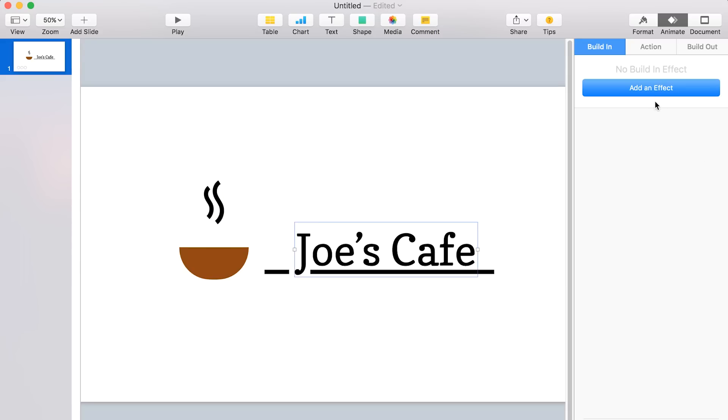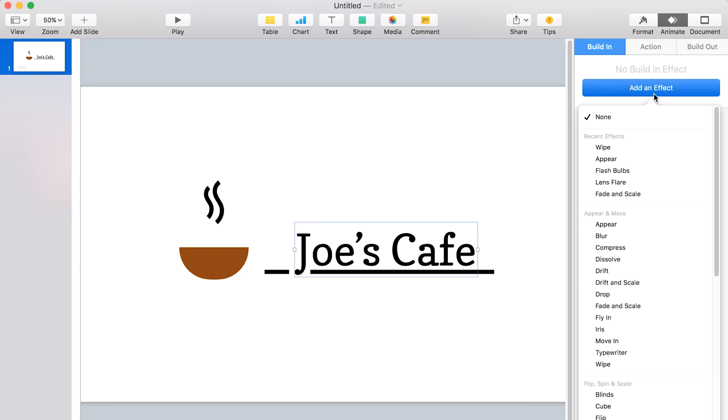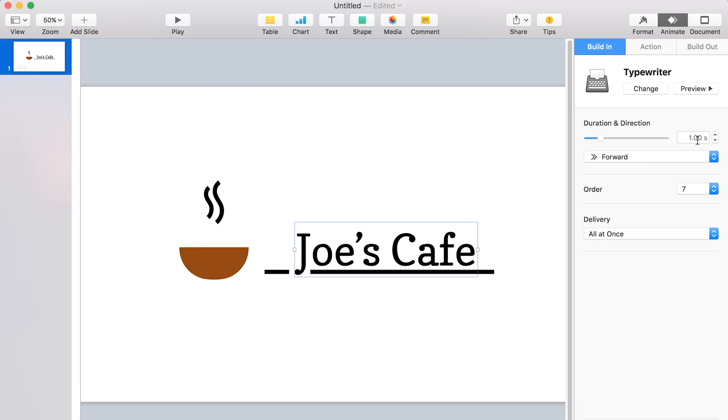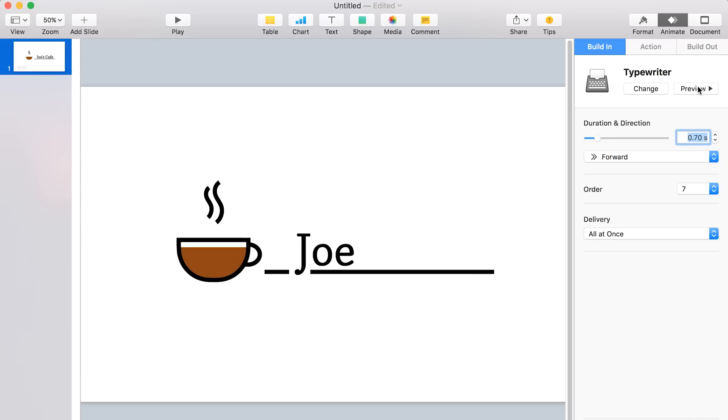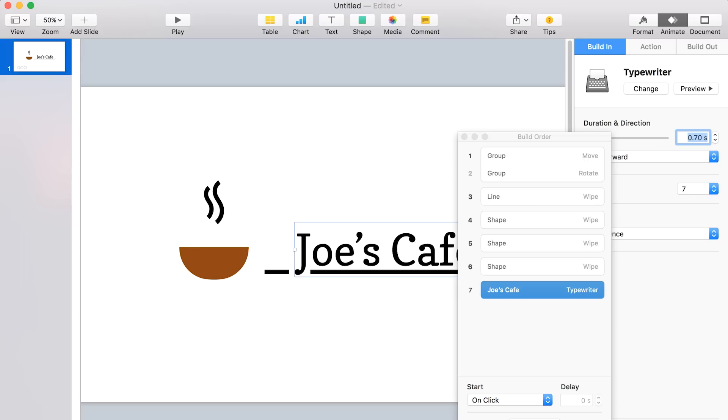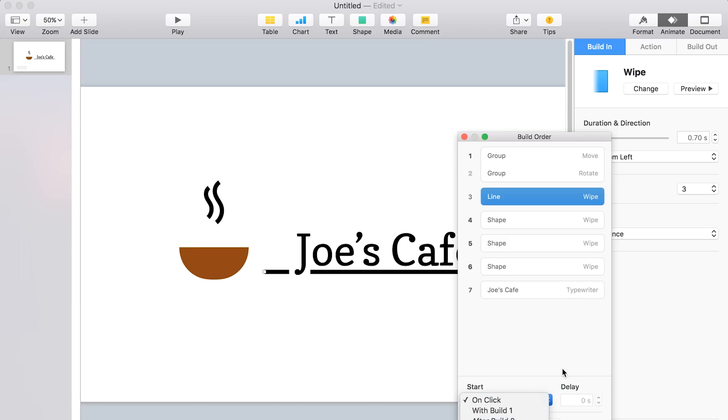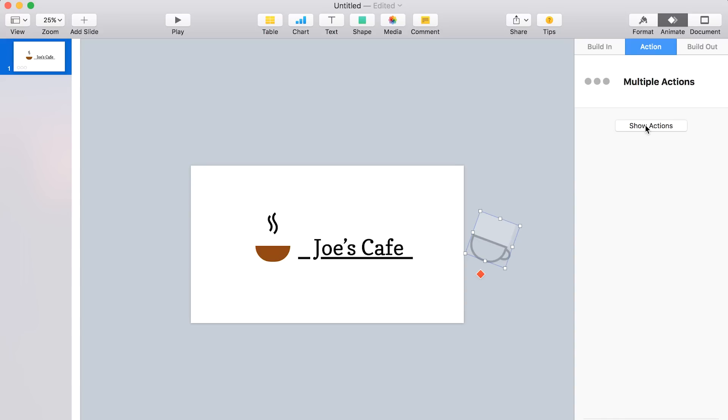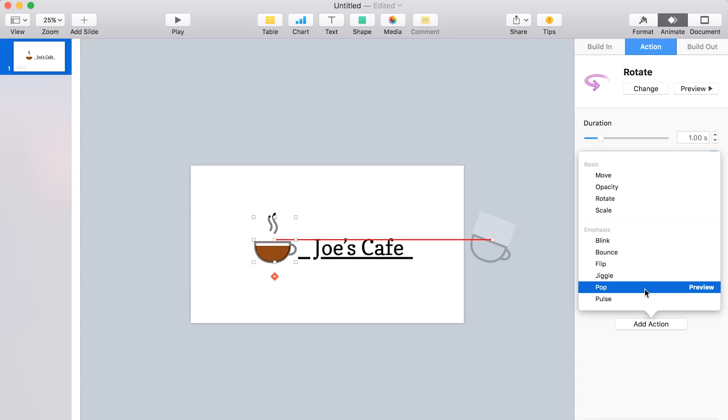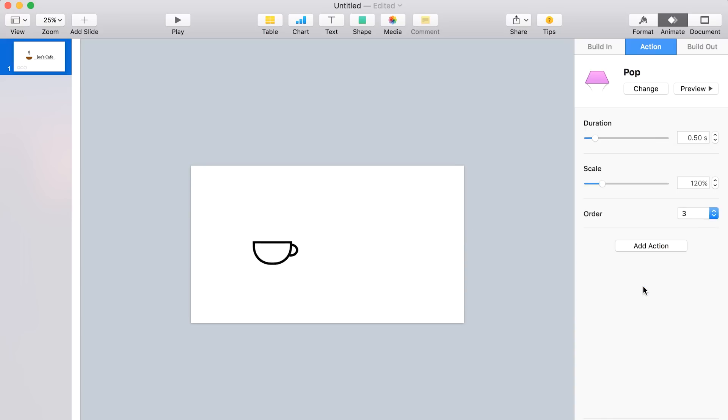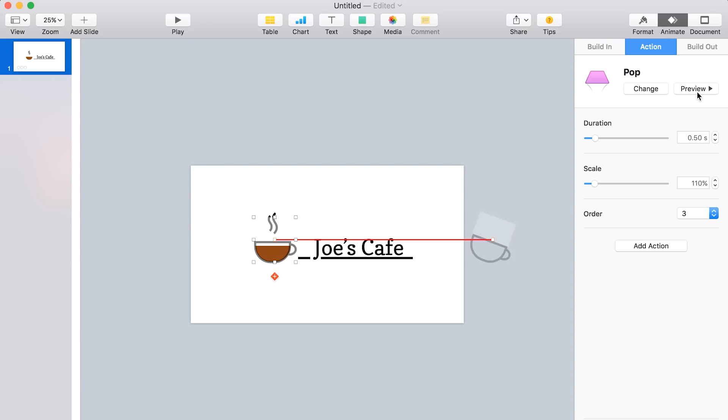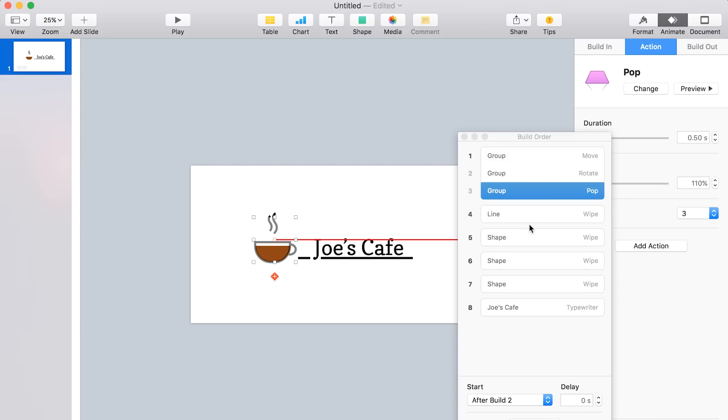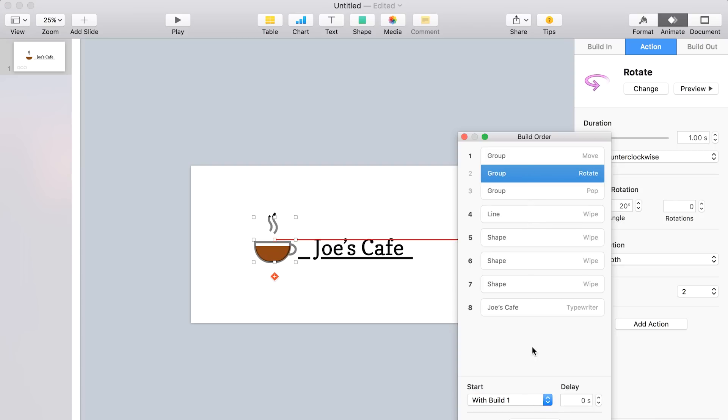Now let's go ahead and animate the text. So we'll select the text and as build in, we'll select the typewriter effect and change the time, the duration. We'll change it to 0.7 seconds. Then let's click build order so that we can arrange all of these animations and make the whole animation look and work the way we want it to. Oh, I almost forgot. We're actually going to add a third animation to that cup and it's going to be pop. So go ahead and open up the animate action panel again and select add action and then pop. And then we can set the scale to 110% so it's a little subtle. Okay, now let's go back to build order and let's see pop is in there now. We're going to make that after build two, so after it slides in, it'll pop.